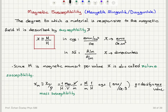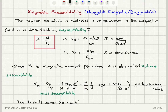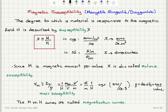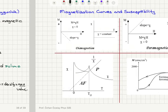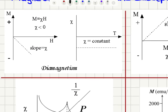Now if you plot magnetization as a function of magnetic field, there is going to be a linear relationship. The resulting curves — magnetization versus magnetic field — are known as magnetization curves. Each type of magnetic material has a signature for this response. If you look at a diamagnetic material, the susceptibility chi is negative.